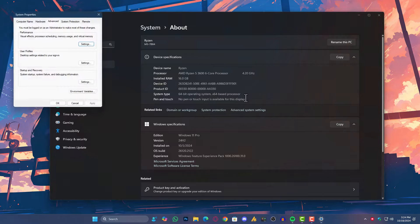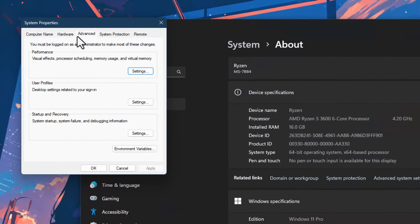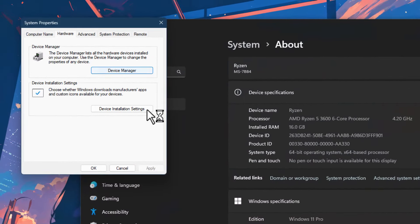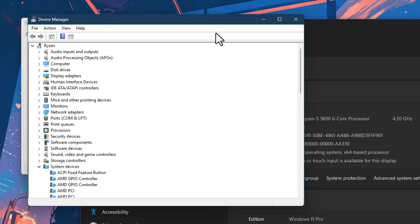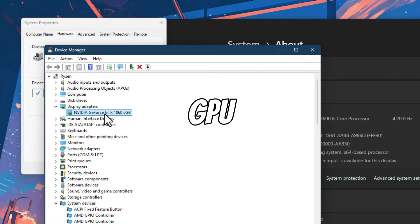But for some games, it fails to manage or even detect the game properly. In those cases, instead of improving performance, it actually causes performance drop.